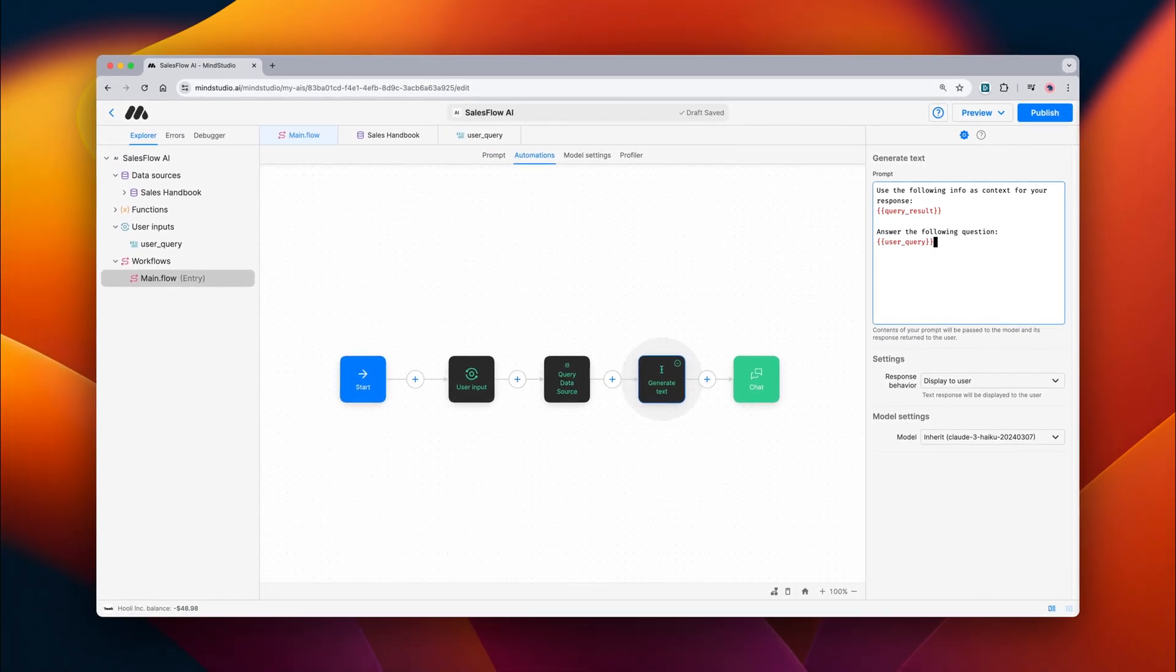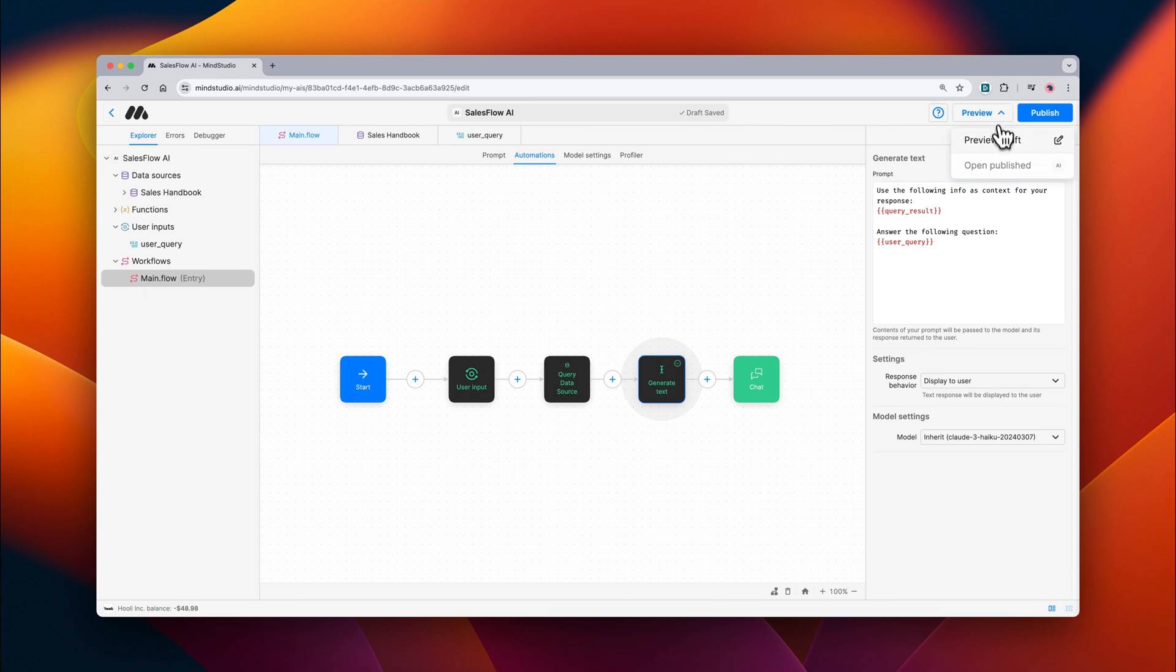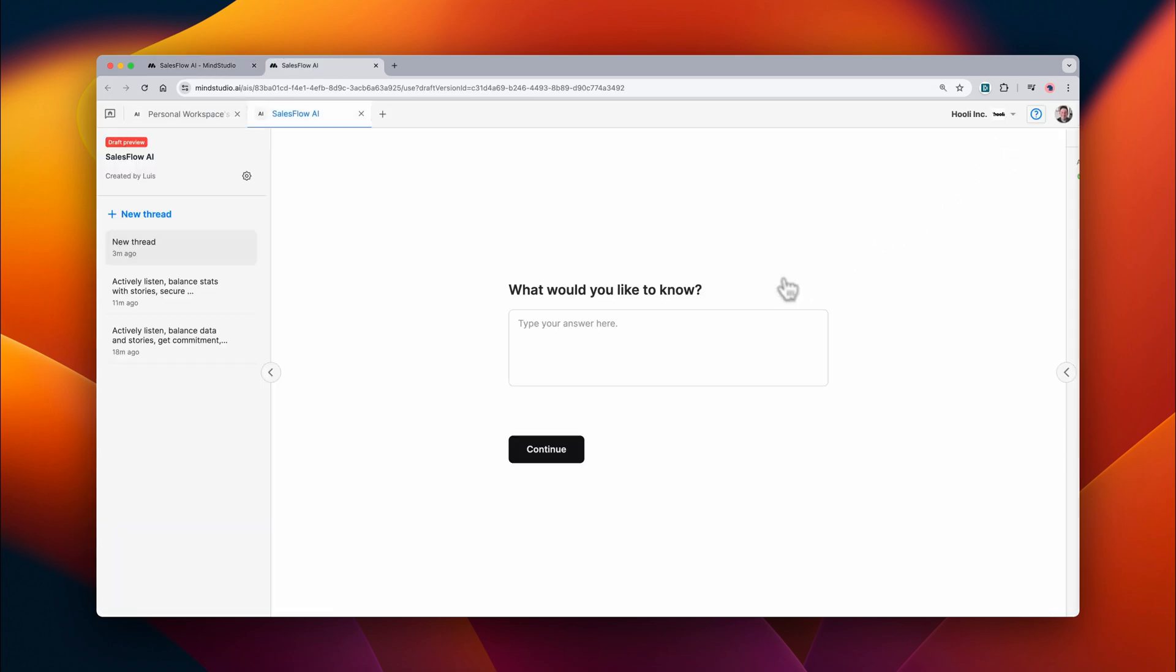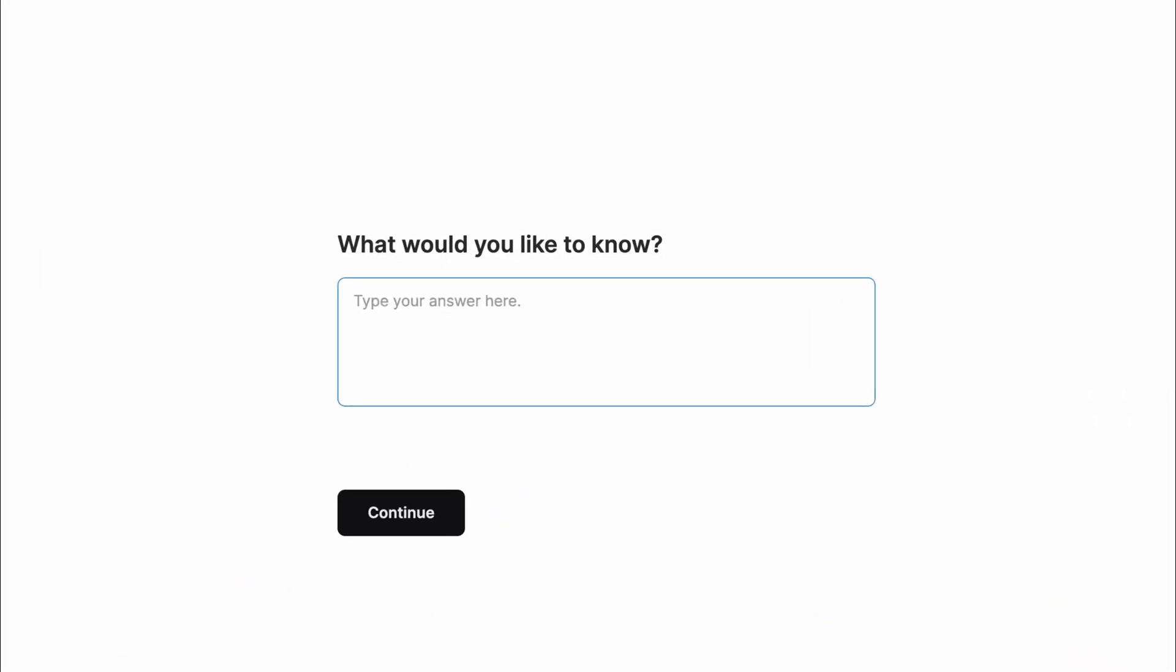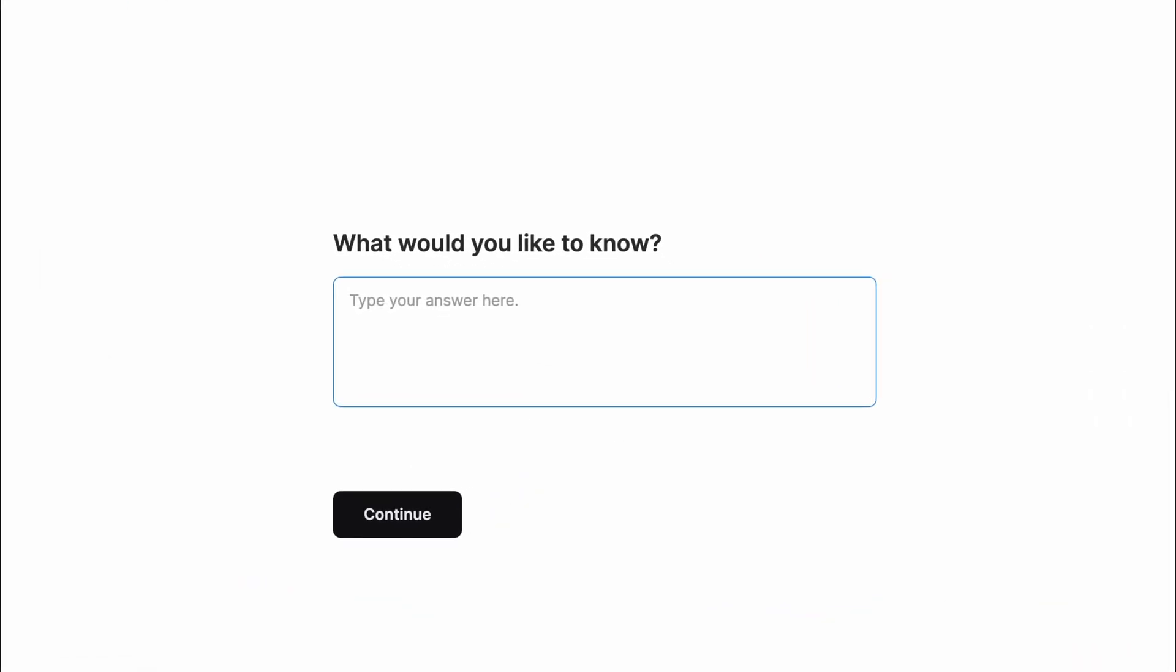Now that we have everything set up, let's go ahead and preview our AI. You can see here that we have the user input asking what we'd like to know, so I'm going to ask it a question that pertains to our sales best practices.